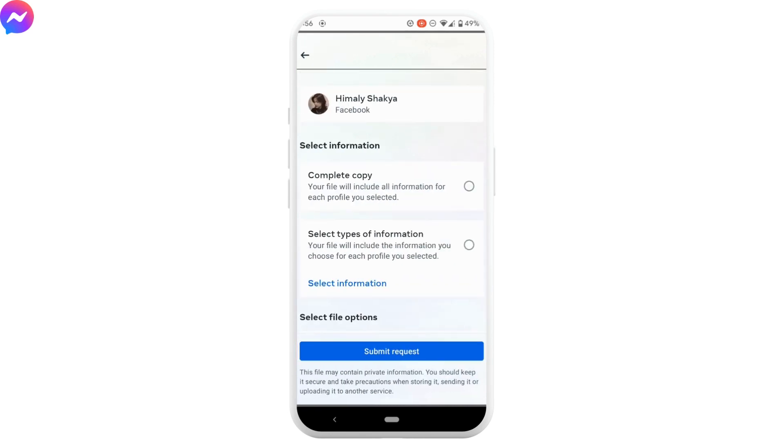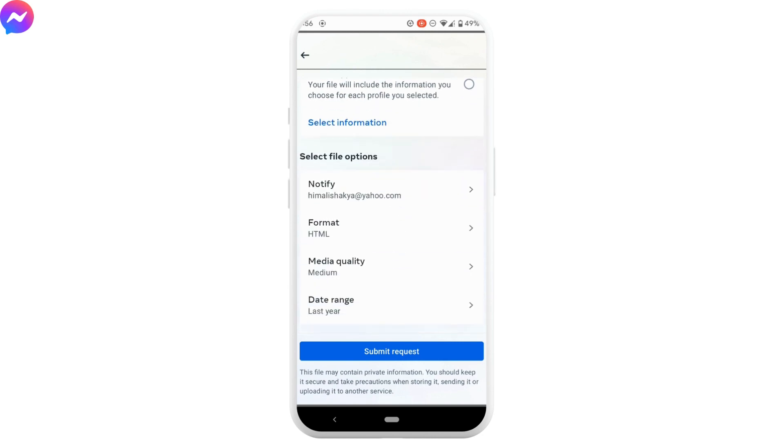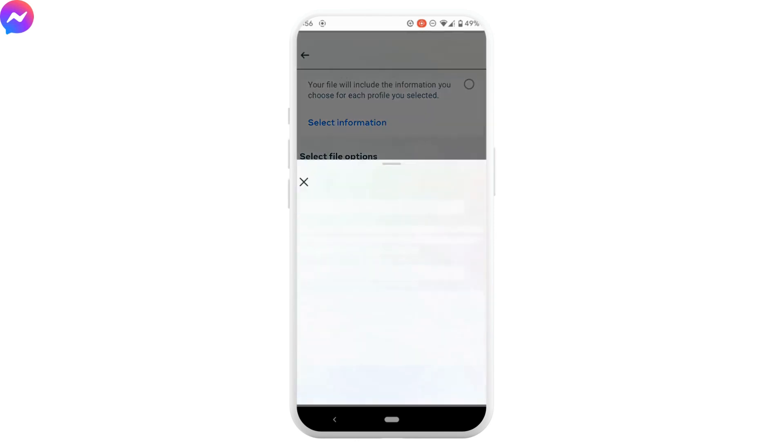Scroll down and here you'll get to select your file options. First of all, select the account that you want to get notification. And then here select the format.